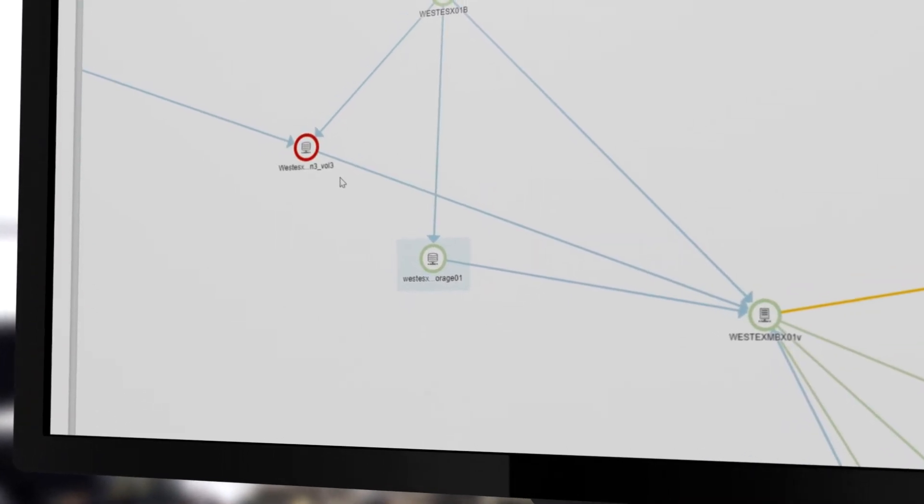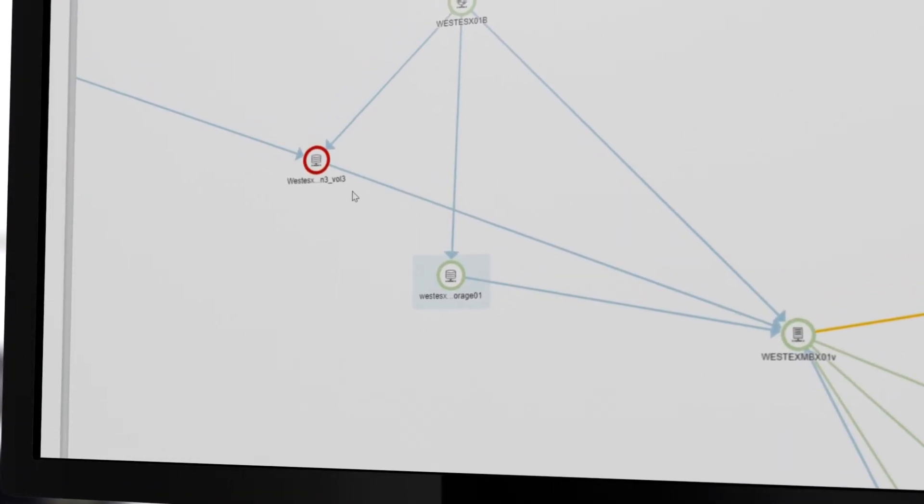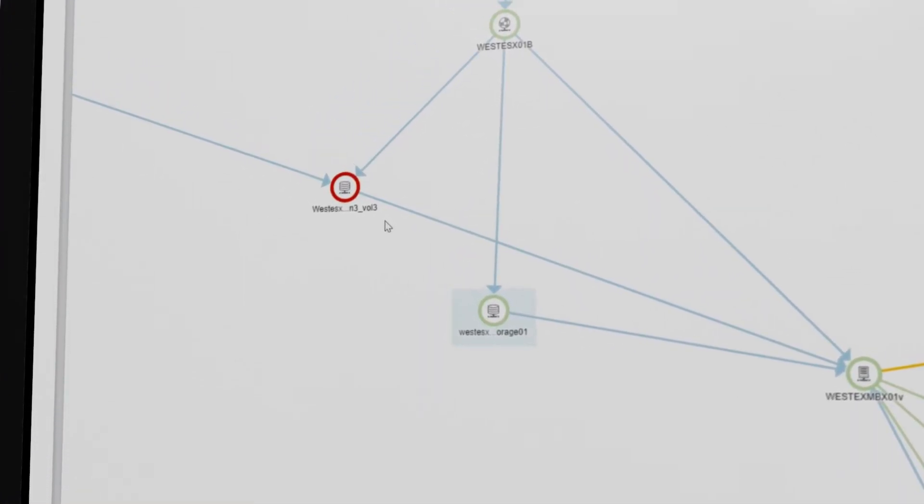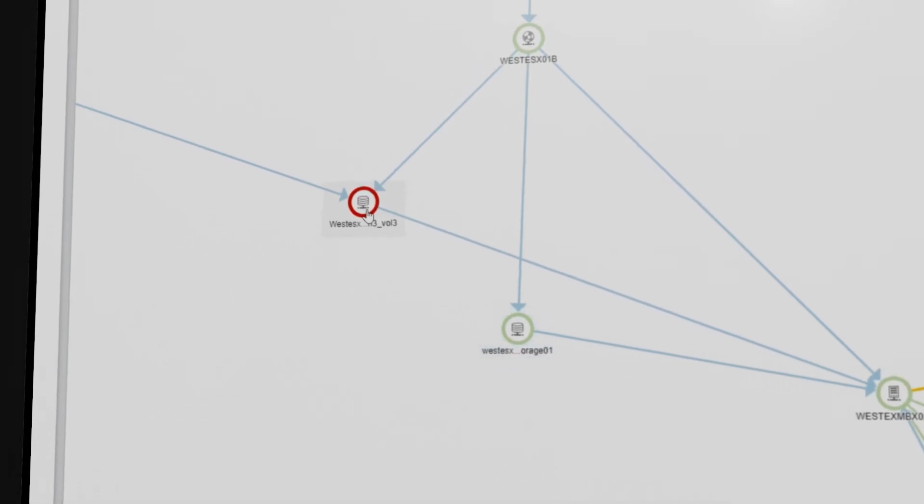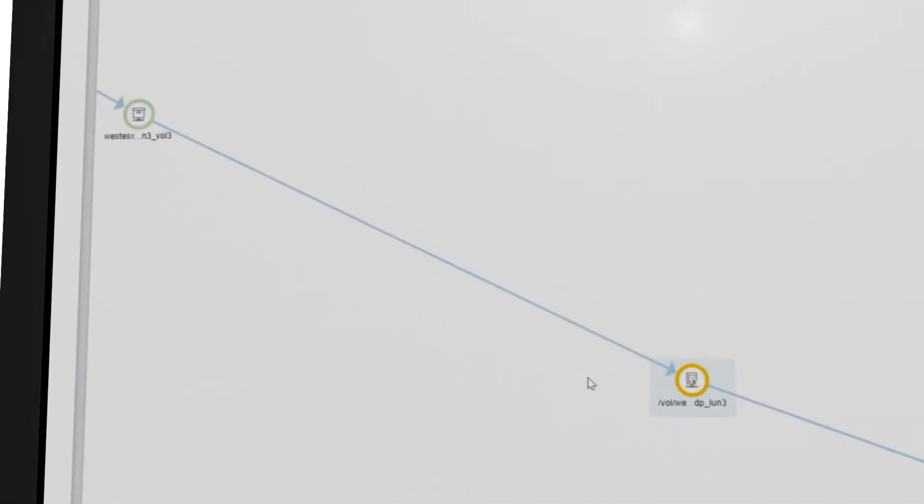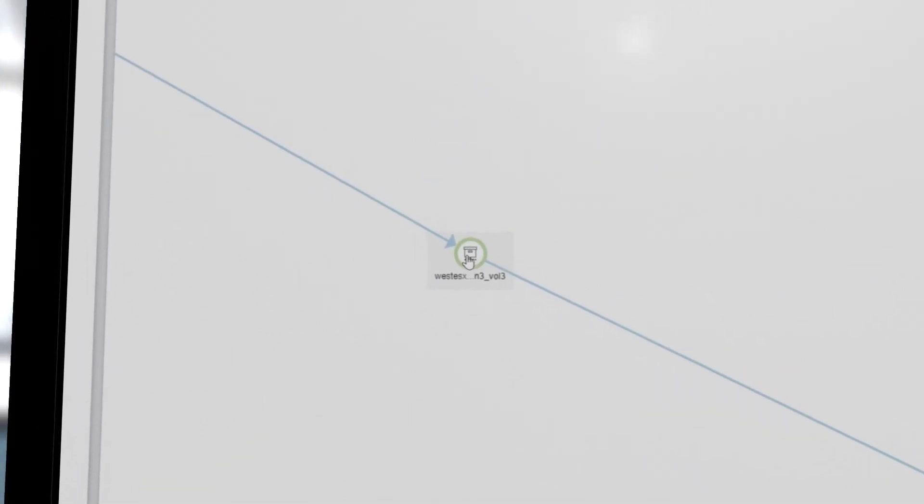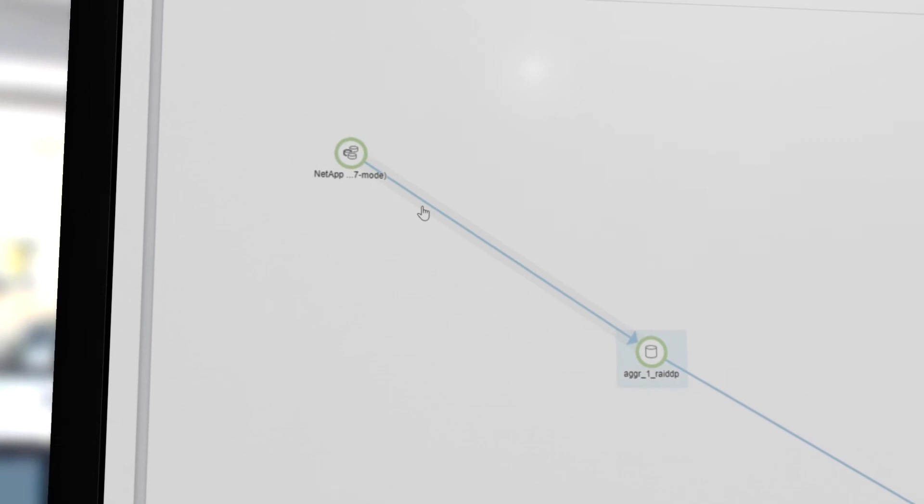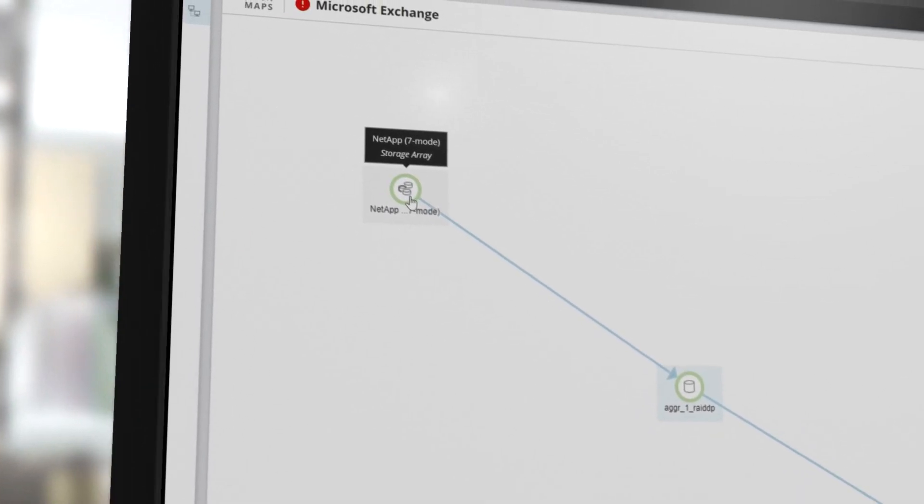You can also use maps to track an application through your storage devices. From the server to data store, LUN, NAS volume, pool, and finally to the array itself.